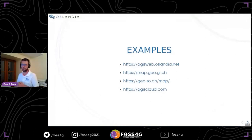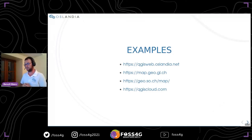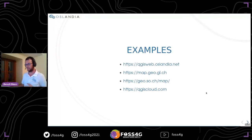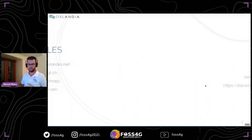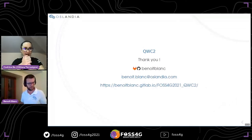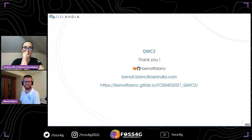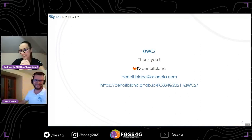Thank you for the talk, that was super insightful and it raised some very interesting questions in the Venueless app. First question: can you somehow implement QGIS processing tools as well inside a web app as an asynchronous or synchronous task?